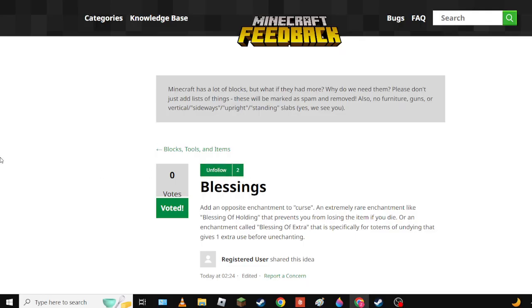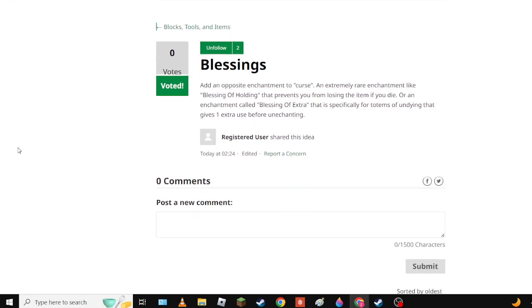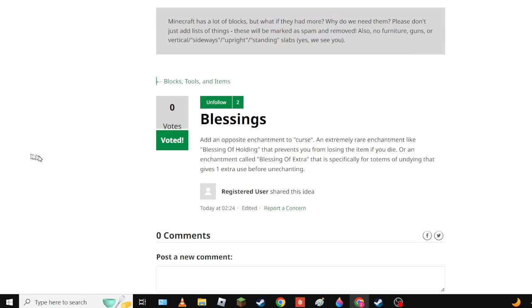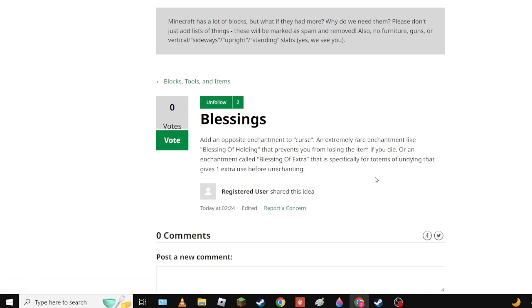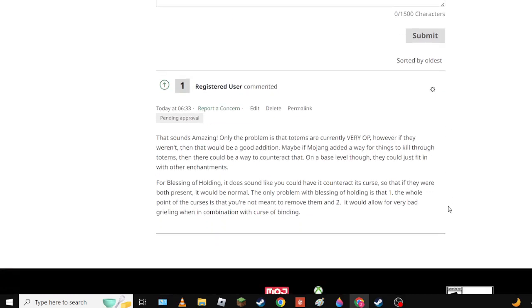Hello everybody and welcome to Minecraft Feedback. You're going to be reading some suggestions now. So the first one we have here is the Blessings - the idea of an opposite enchantment to Curse which I didn't vote for. The reason I don't like it is because it would counteract the curse and the ones mentioned would be overpowered.